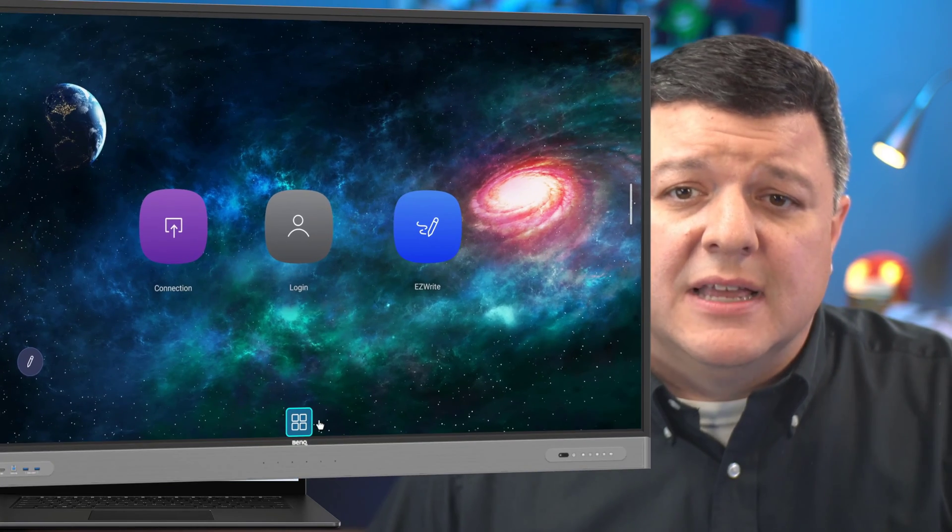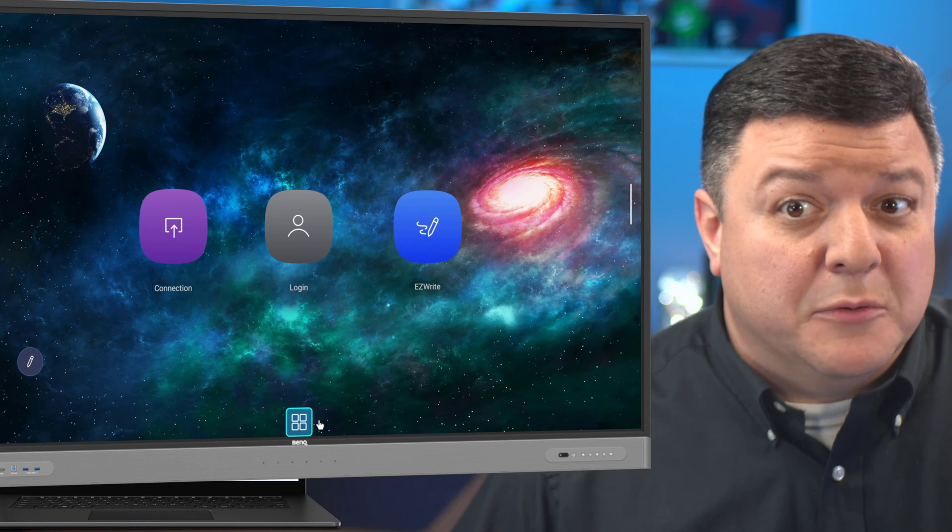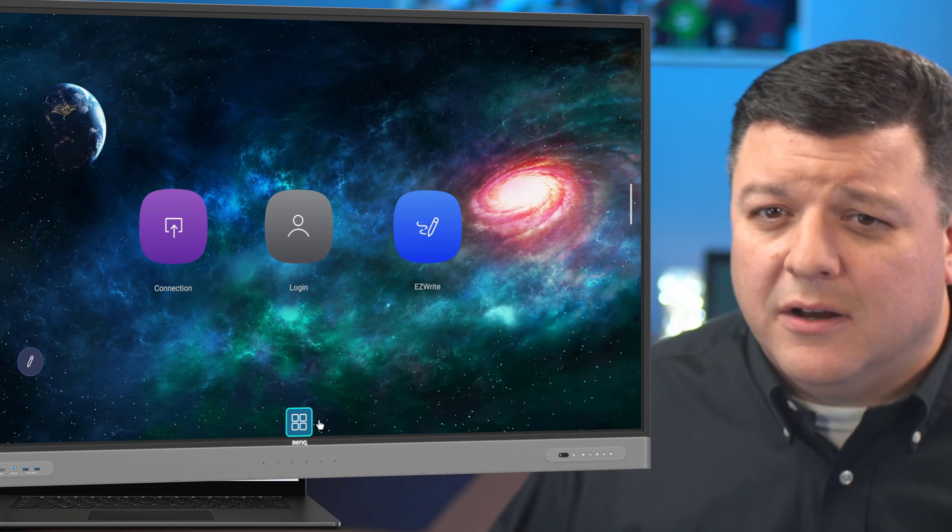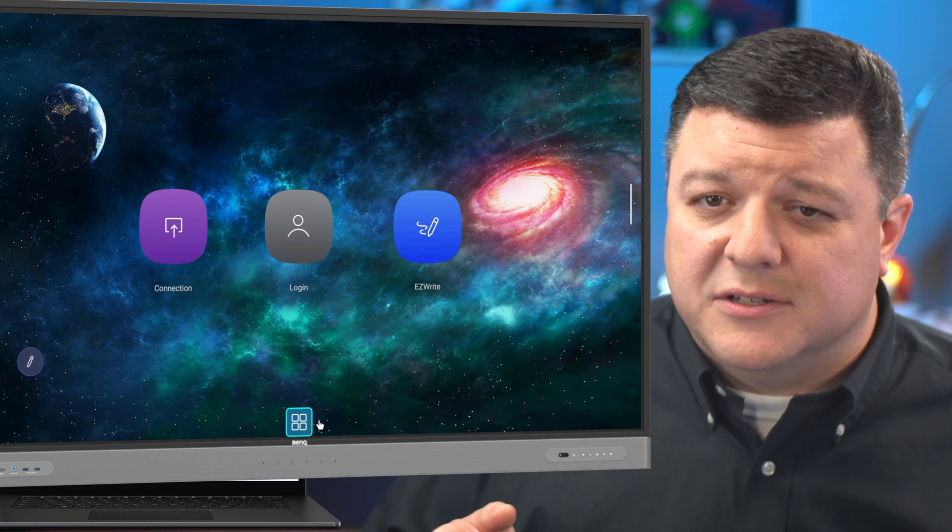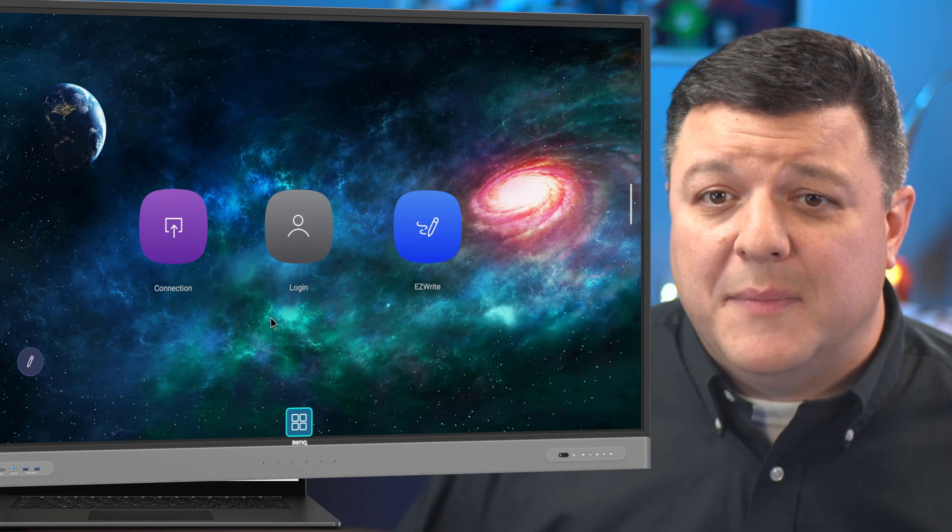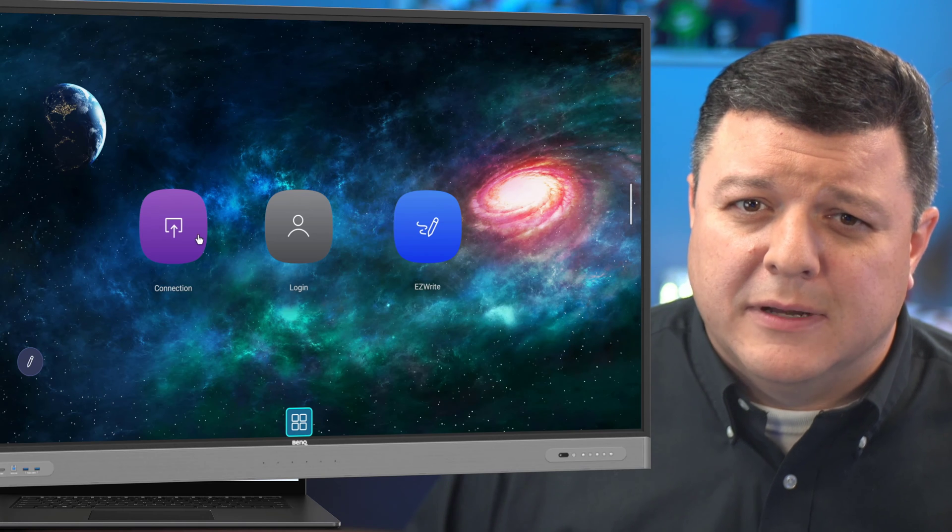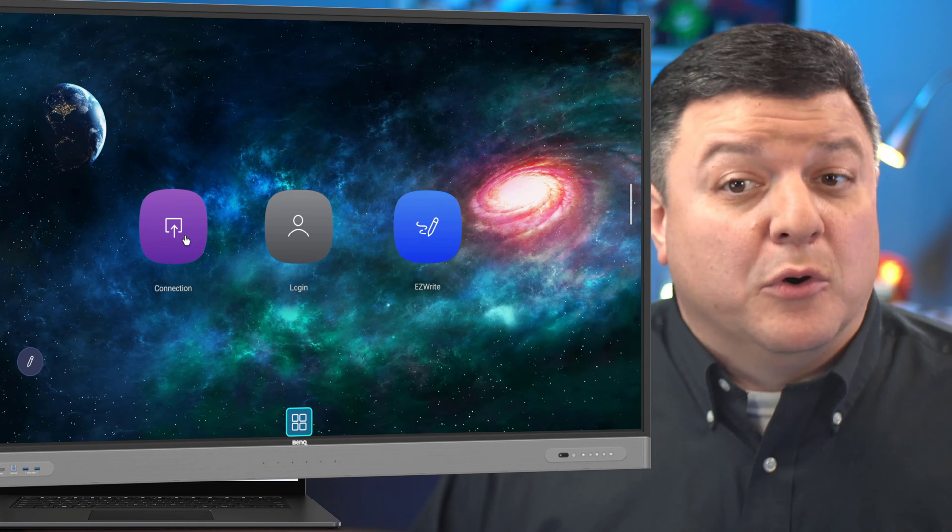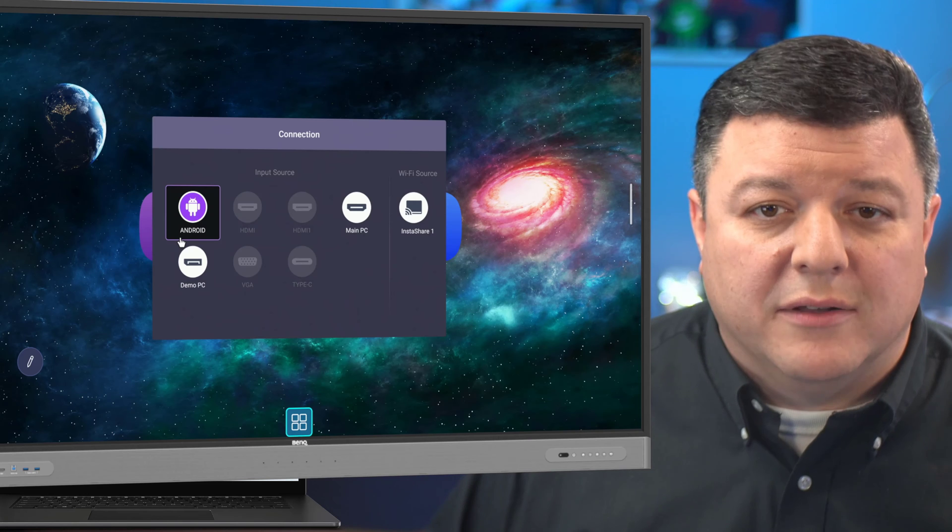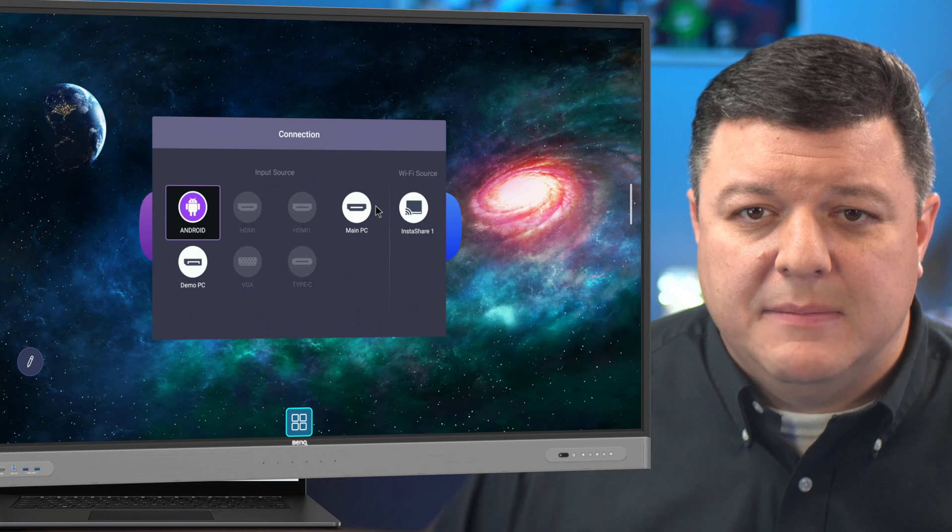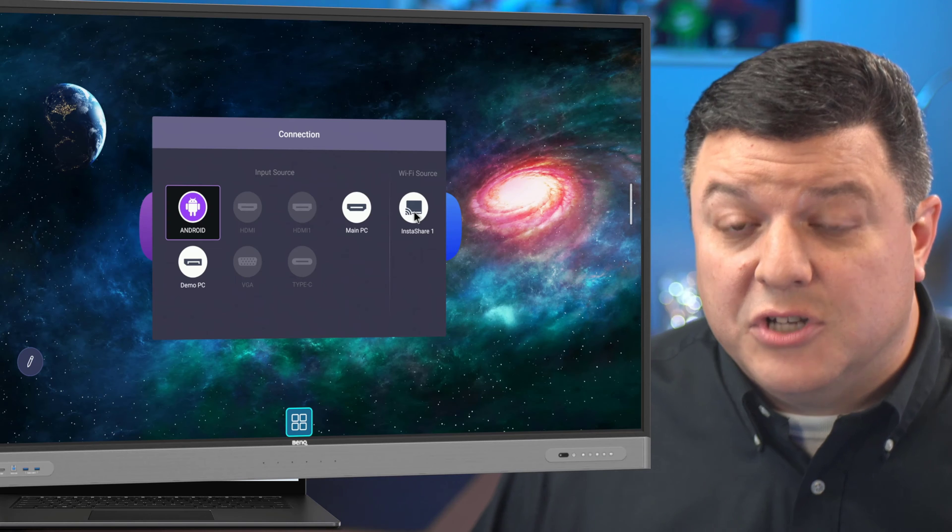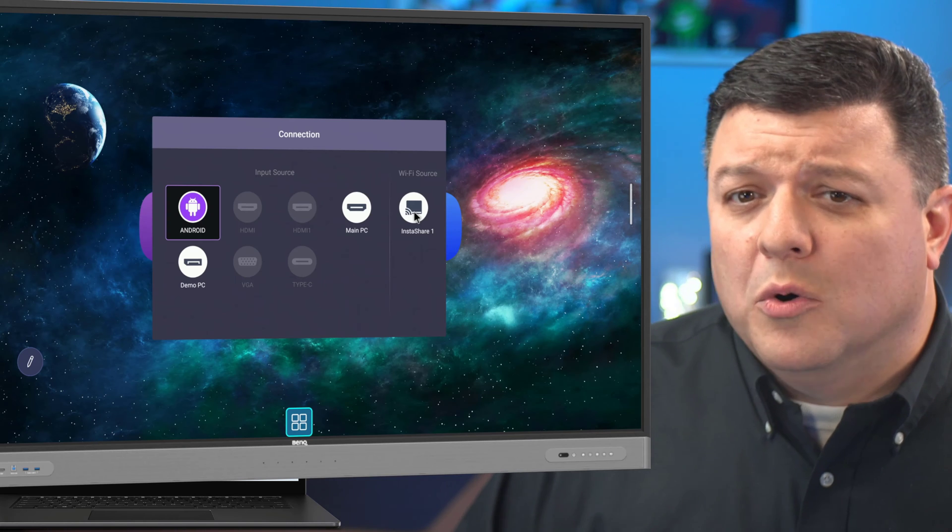So the first thing is, let's focus, there we go, let's focus on the BenQ and I've kind of cheated here. In my other videos, I've done this as well. I've plugged in a wireless keyboard to my BenQ so that I don't have to walk over there. And what you want to do before you even log into the board is click on the wireless button on the left.